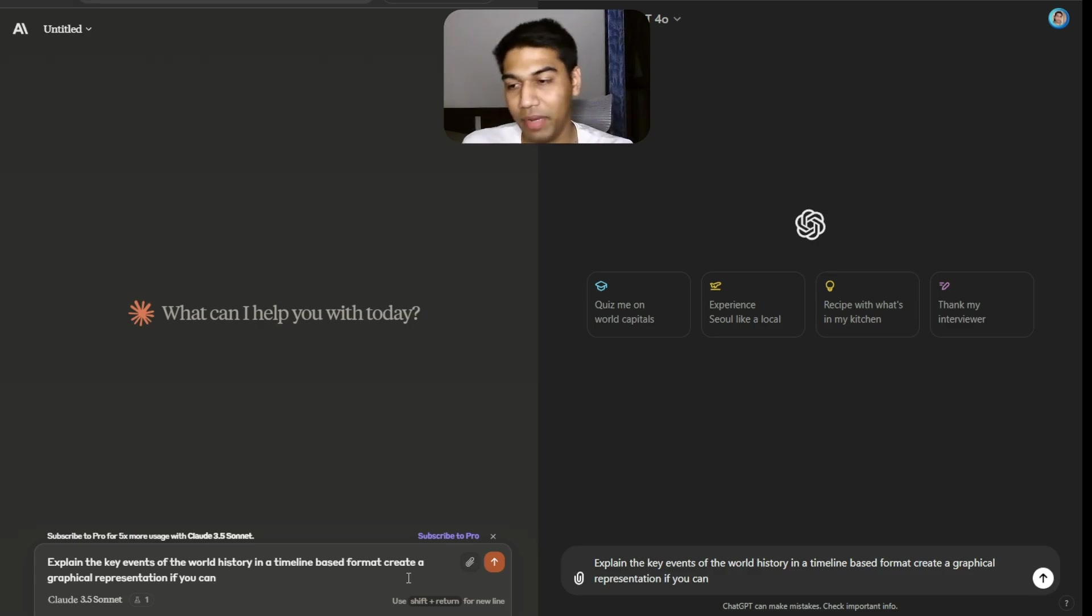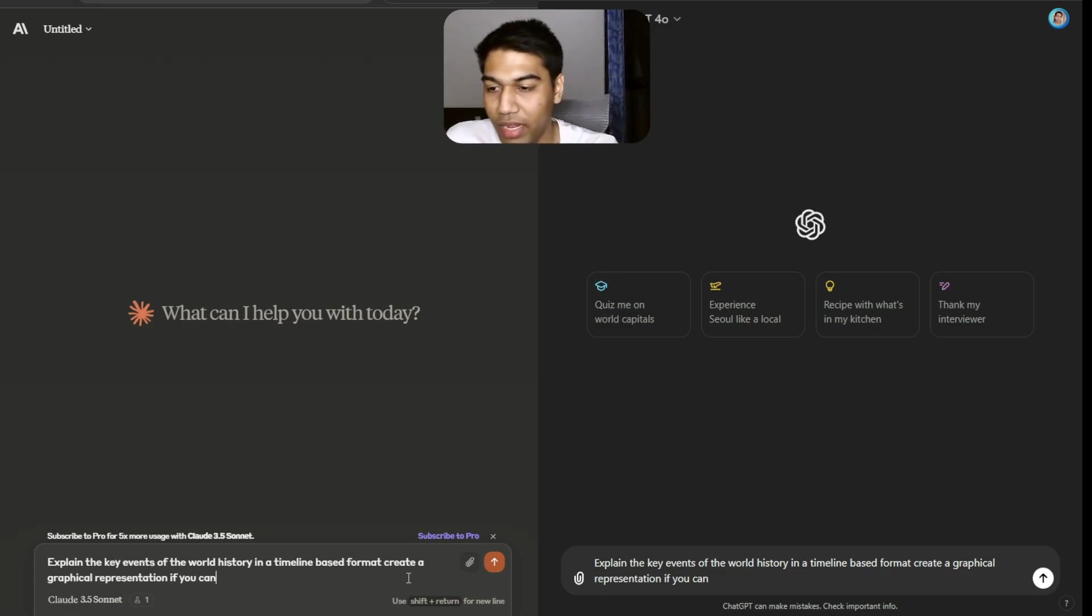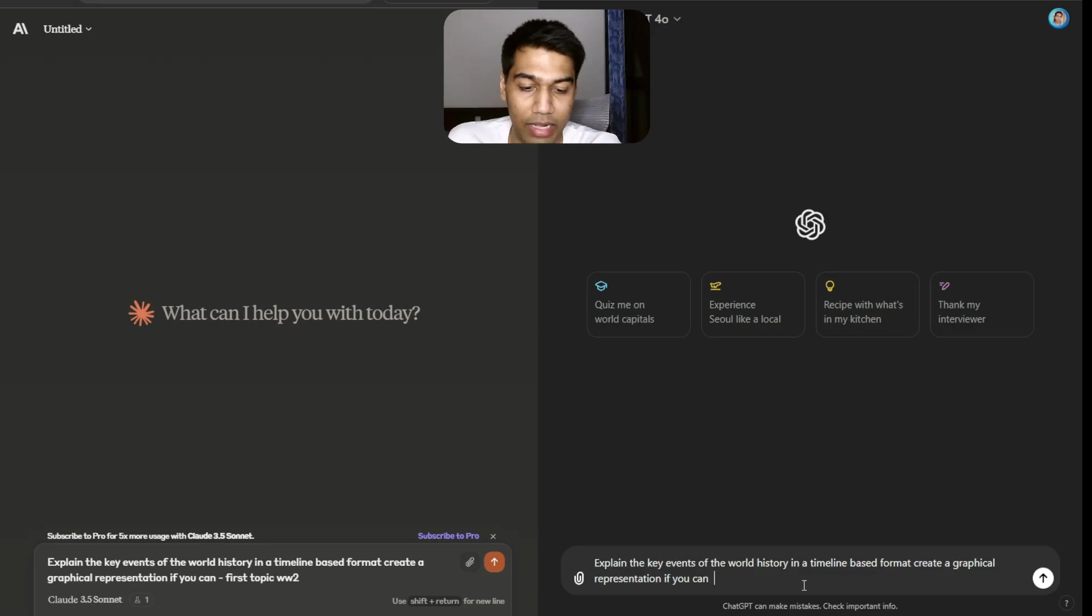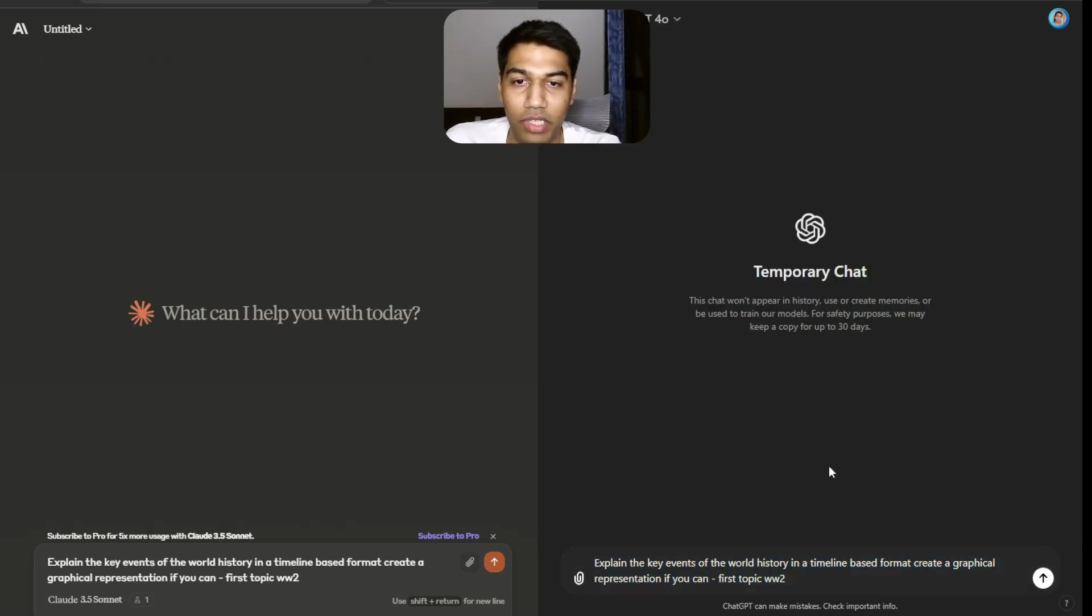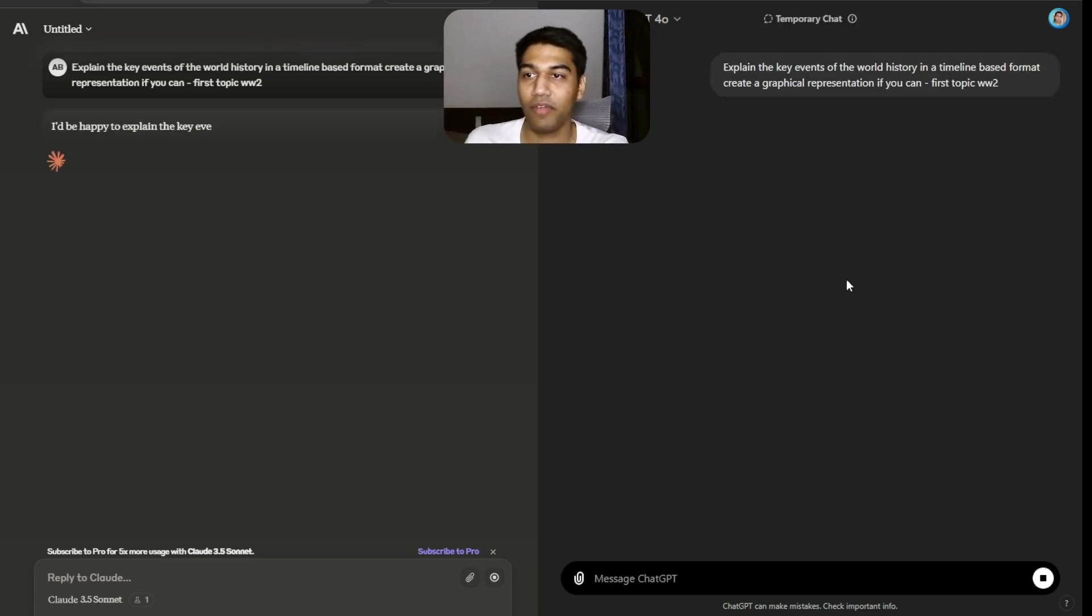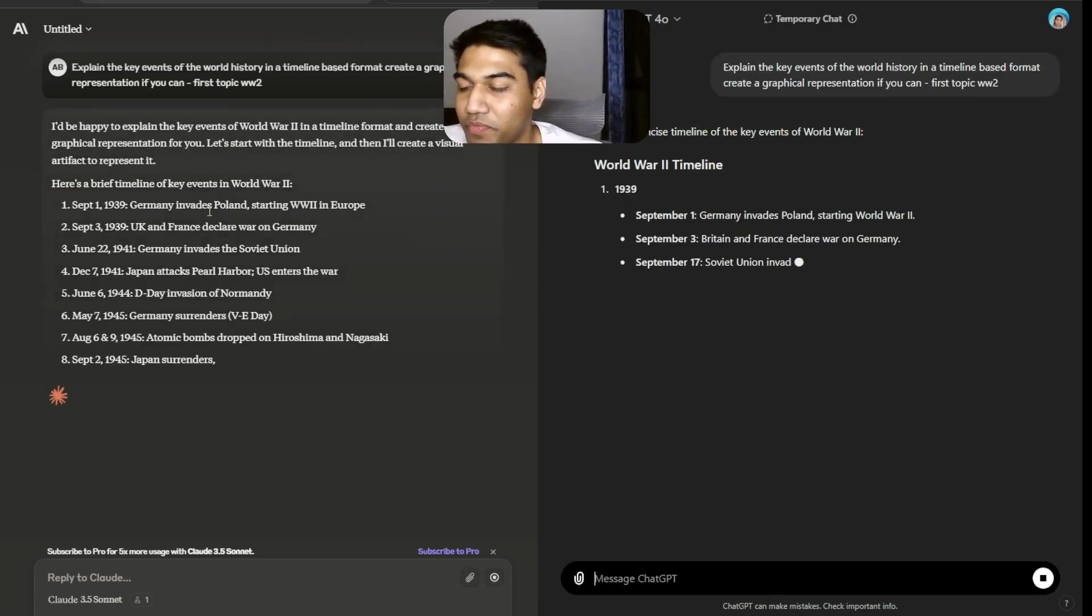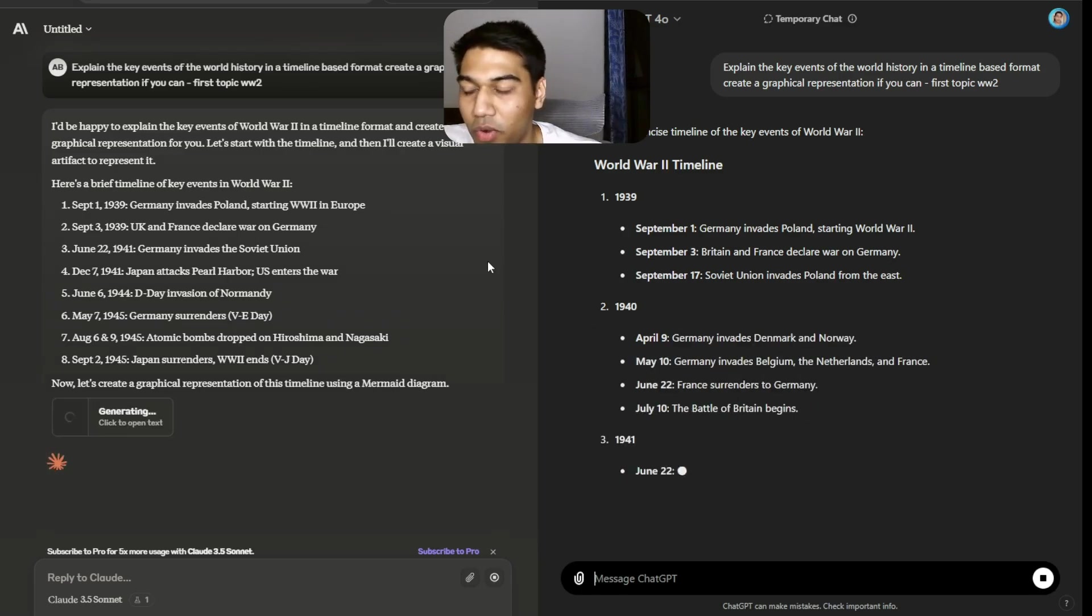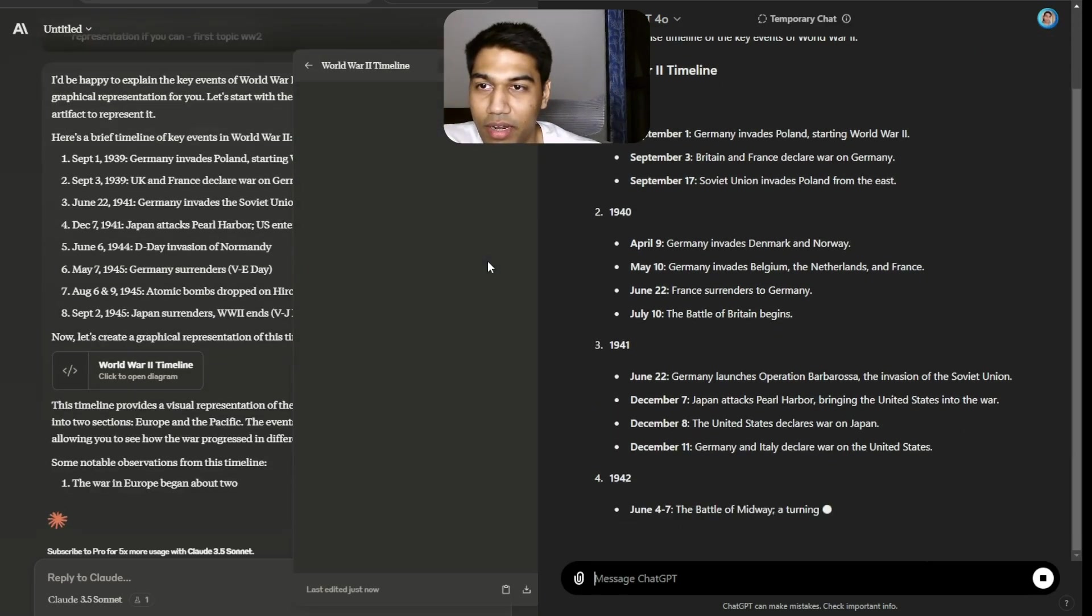I kept a prompt very simple: explain the key events of world history in a timeline based format, create a graphical representation if you can. Let's take first topic World War 2. I want to see how they perform. I want to ship this to a temporary chart so that it's outside of everything that I've created. Let's see if it can create an artifact.